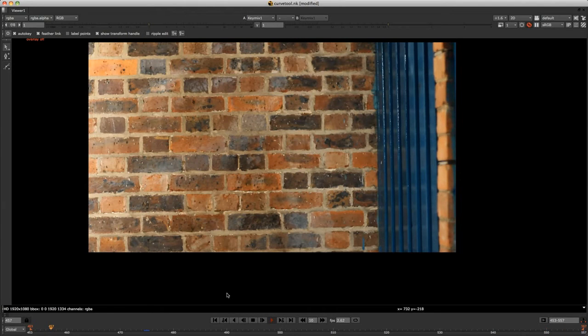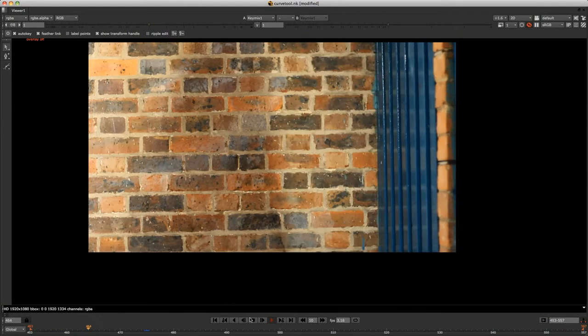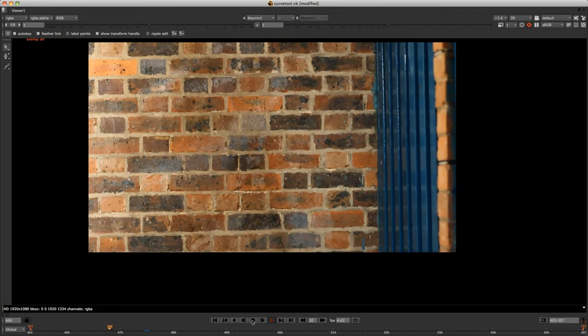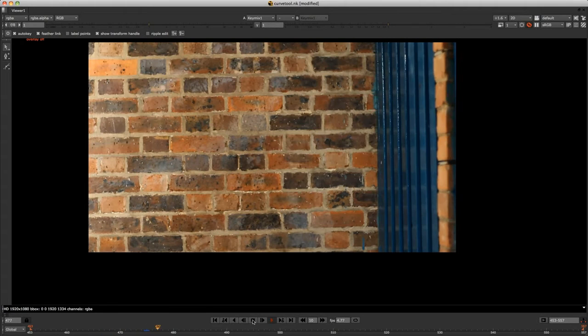And I'd like to show you a way using a custom node that I'm going to show you how to build. And it will just simplify this process.